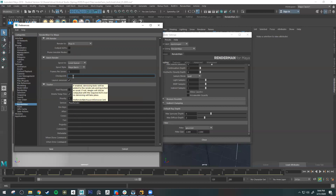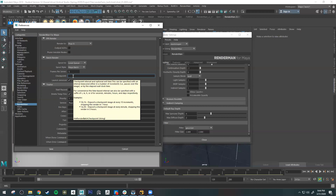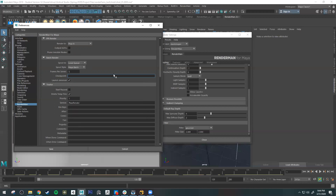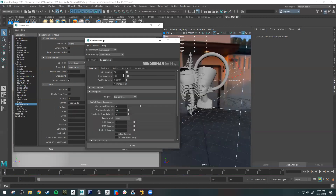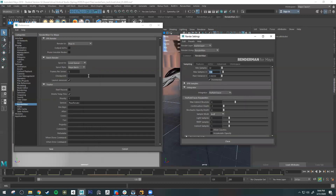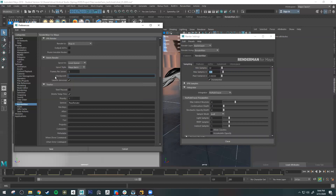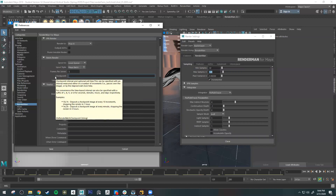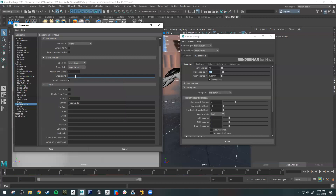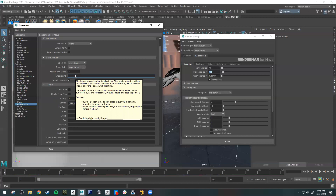In Settings and Preferences there's also a Checkpoint setting. This gives you control over how long renders are allowed to take per frame — useful for batch rendering or sending to a render farm. The first value uses H M S format (hours, minutes, seconds) and sets how often RenderMan saves an iteration of the image. The second value is the maximum time that frame is allowed to render.